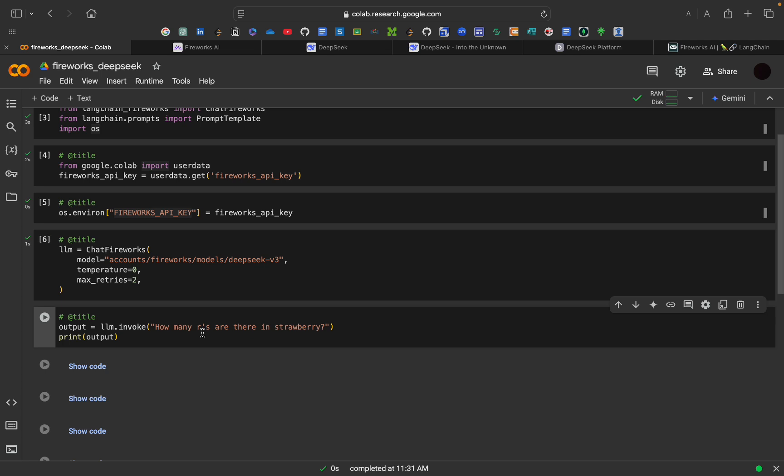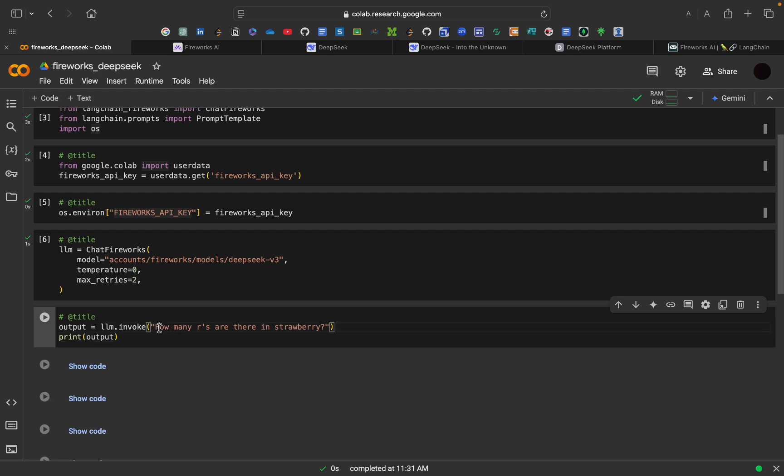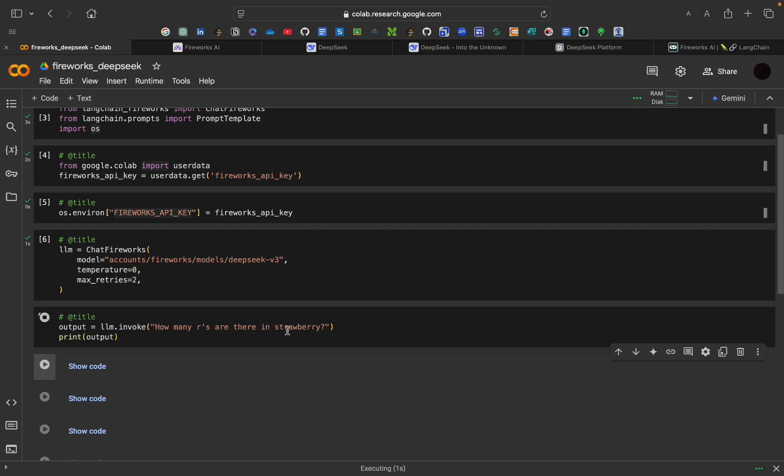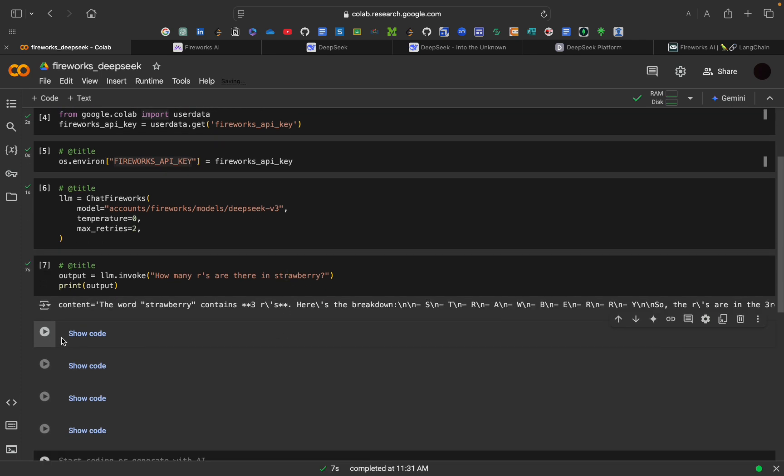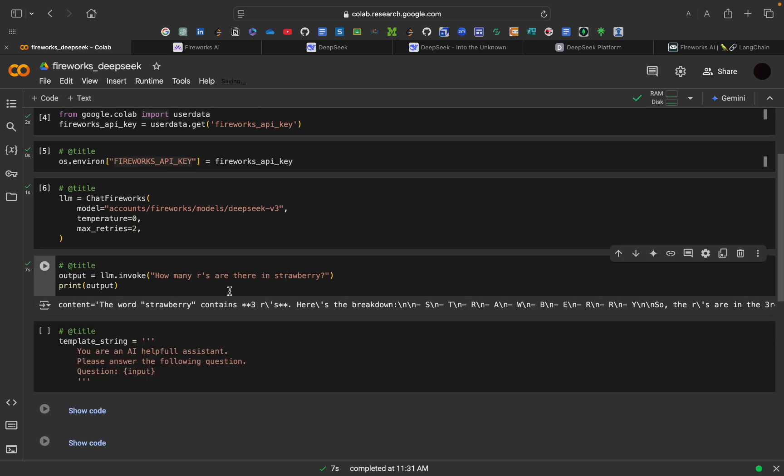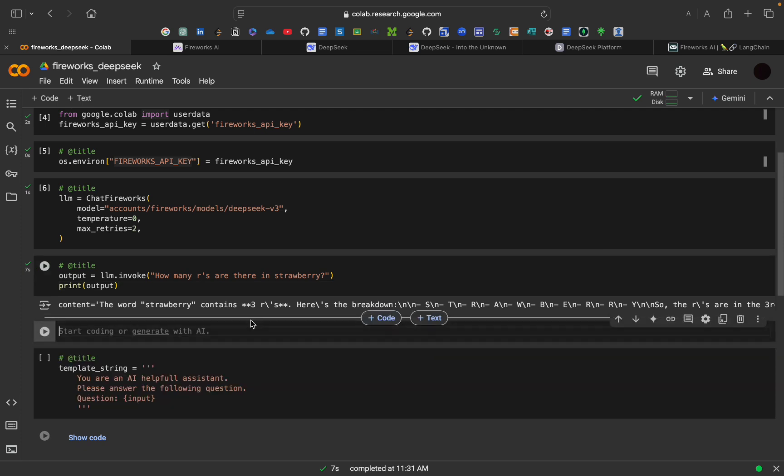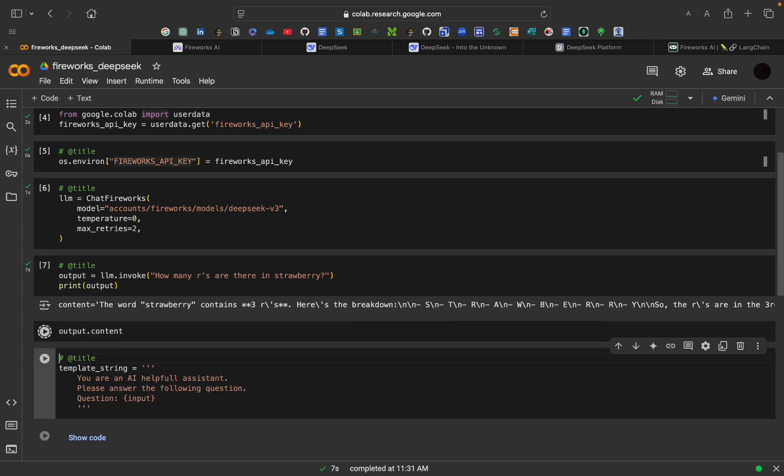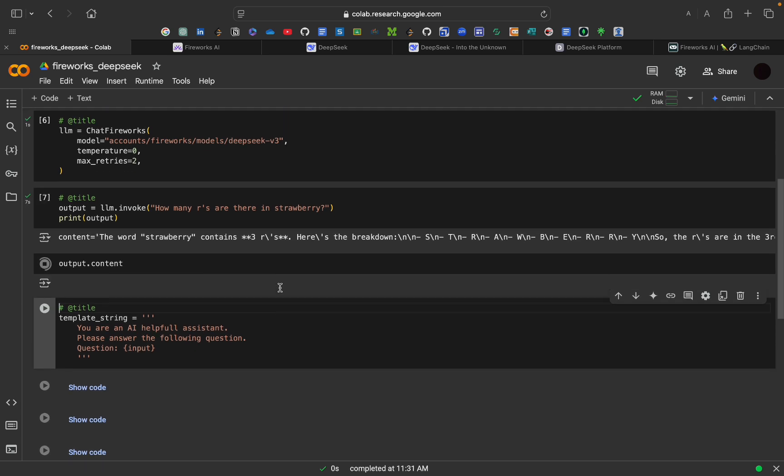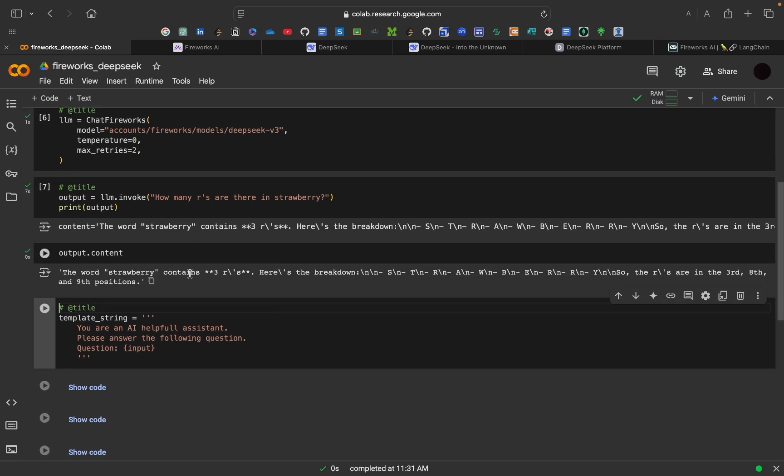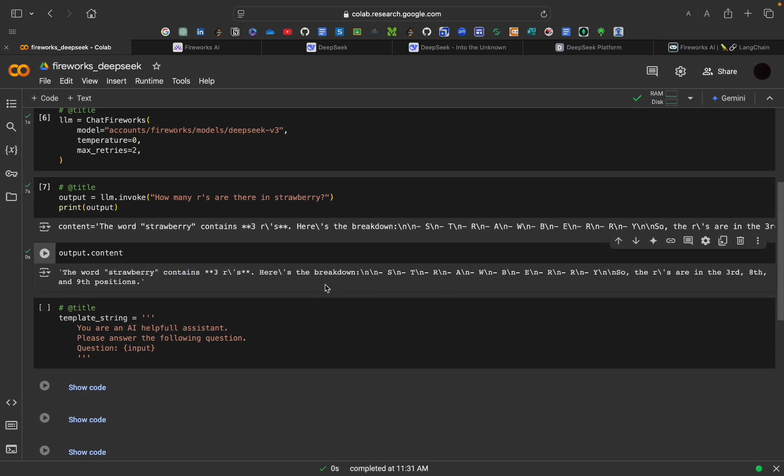Then, we will be using this LLM. First of all, LLM.invoke. This method sends the query to the DeepSeek model. In this case, we are asking a simple but fun question, like how many R's are in strawberry. If you are an AI enthusiast, you know how this question is behind the O1 model. As you can see, we get an answer. Let's just print something in good manner. Output.content. We will be getting that thing. The strawberry contains 3 R's. Here are the breakdowns.